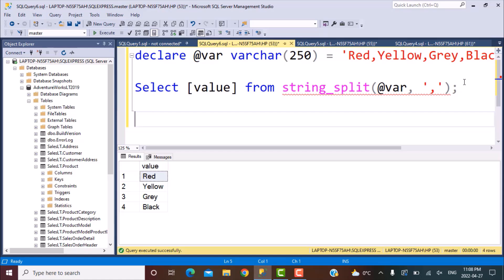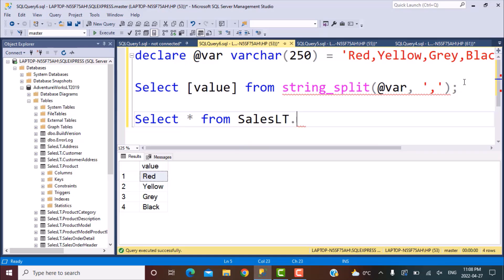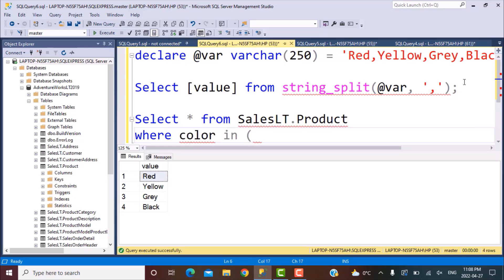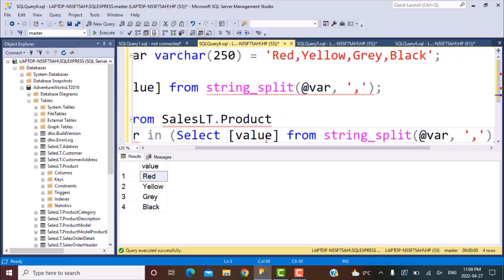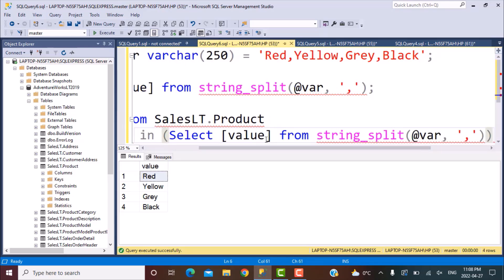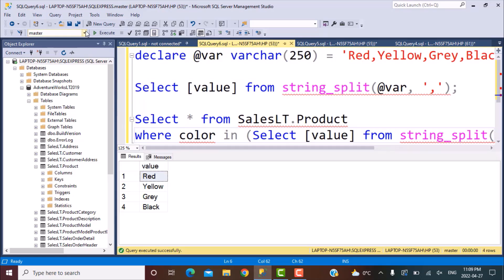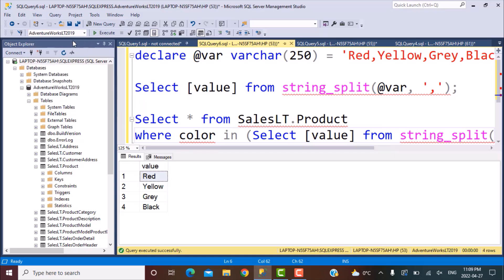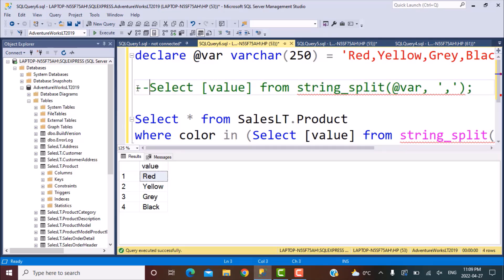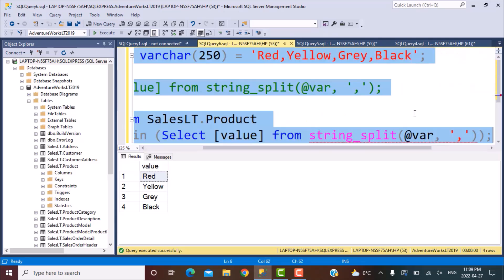So now what we're going to do is we are going to use our adventure works database and select from the sales LT dot product table. And then we are going to put this as a sub query over here. I can also select it using a statement called go to that database. So now let's select this one and now let's try to execute this.